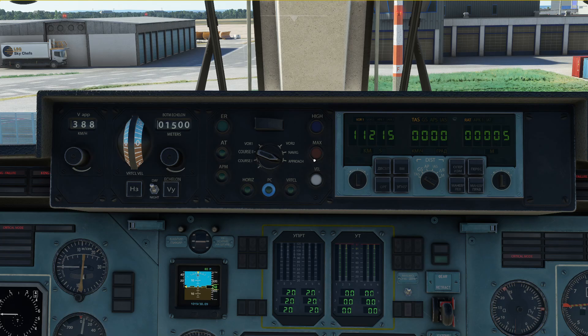Have a look at the cruise tutorial where I explain this a little bit more. Finally, the HIGH button puts the airplane into altitude stabilization — basically it works as an altitude hold mode.